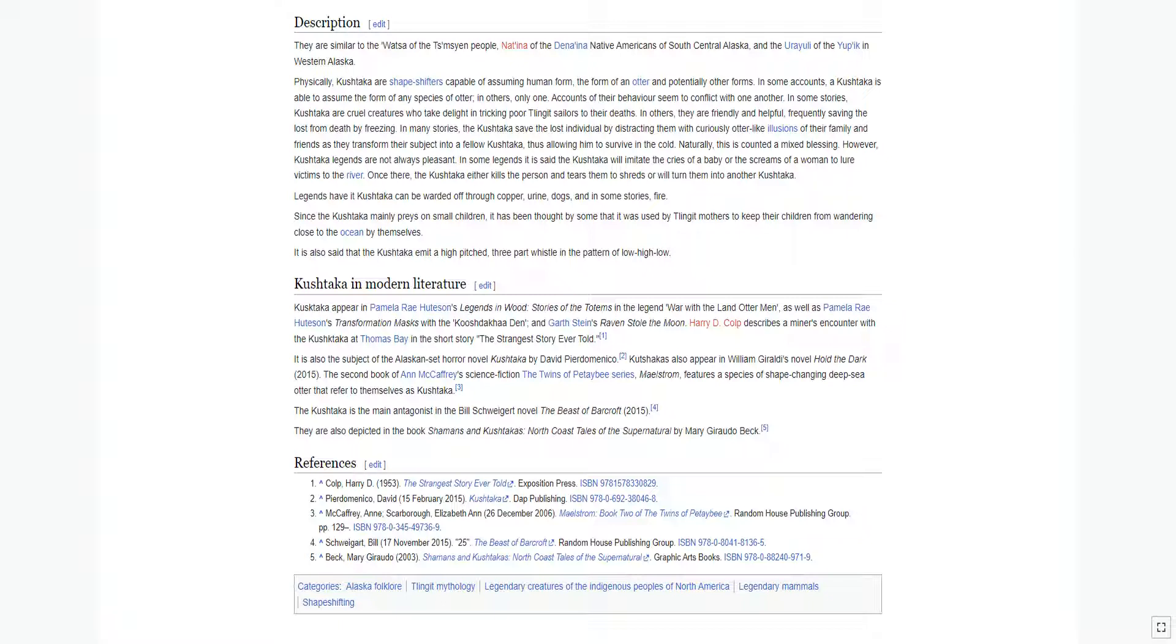Legends have it Kushtaka can be warded off through copper, urine, dogs, and in some stories, fire.